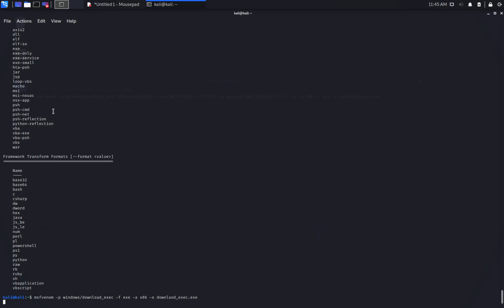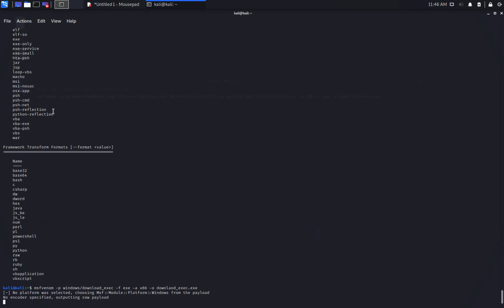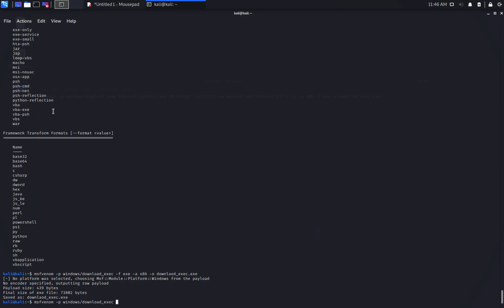If we use the command like this, it will generate a default file with the default options. Actually, there is a grammar typo here. Let's see how to customize the options for this download exec payload. To see which ones are available, use minus minus list options.